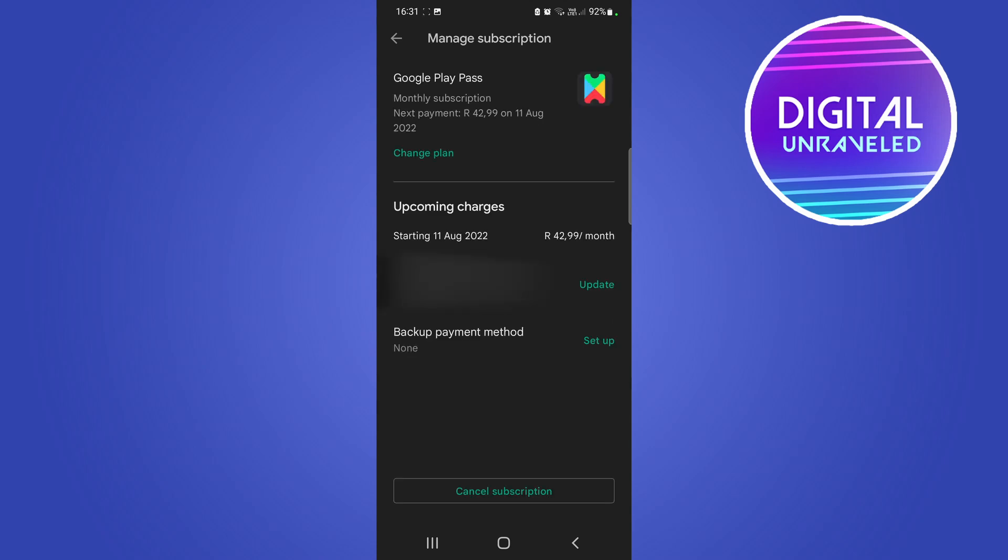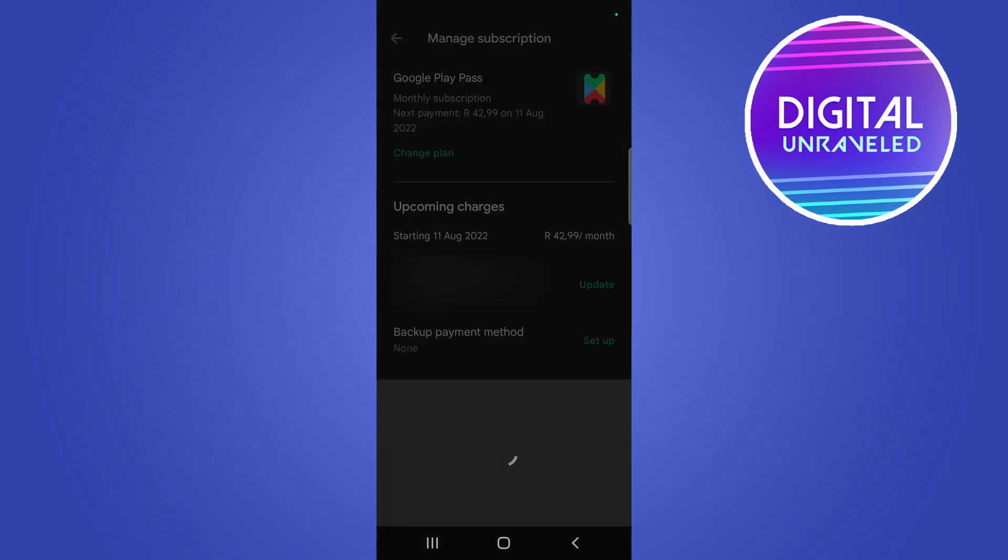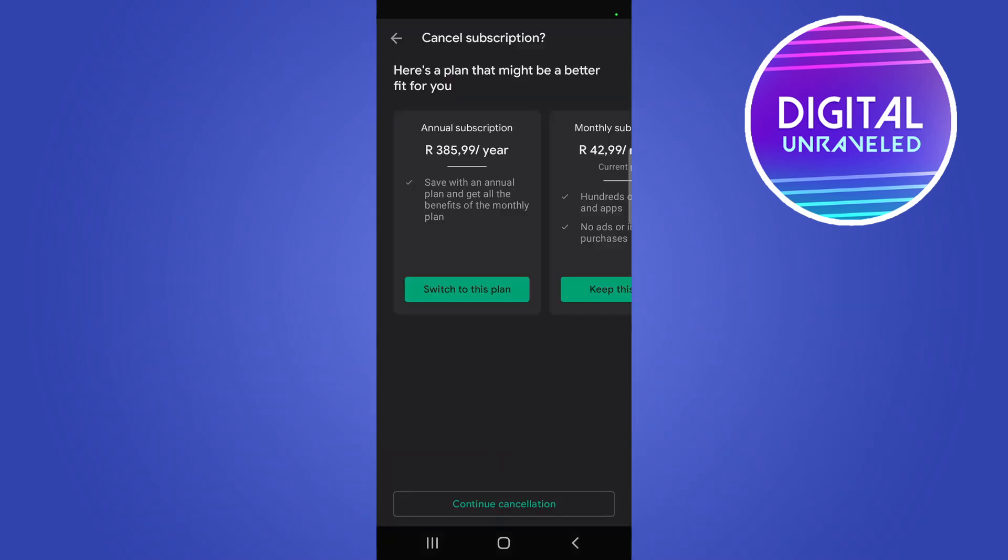This will give you all the information related to your subscription. You can see right at the bottom it says Cancel Subscription. Tap on Cancel Subscription. It's going to ask you if you want a better plan, but you want to cancel it, so tap on Continue Cancellation.